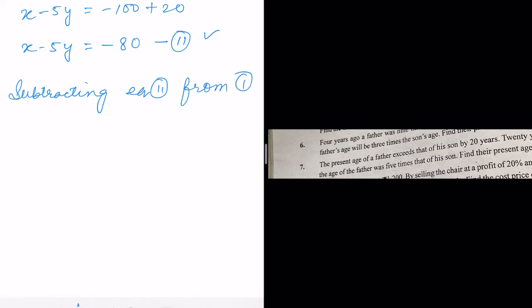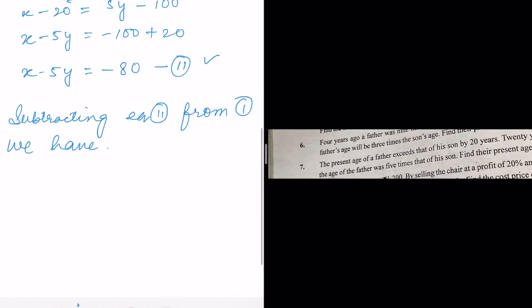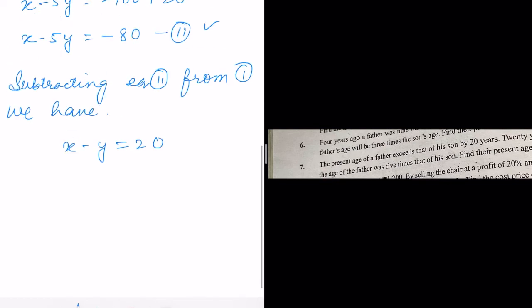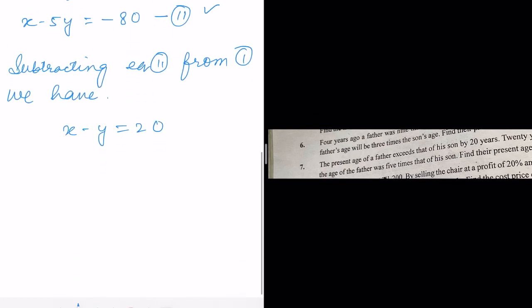Subtracting equation number two from equation number one: equation one is x minus y equals 20, and equation two is x minus 5y equals minus 80.